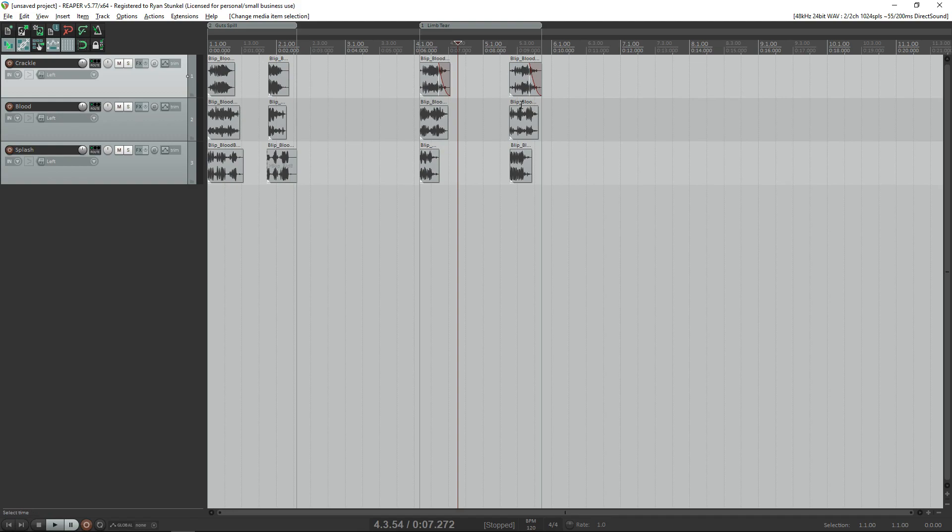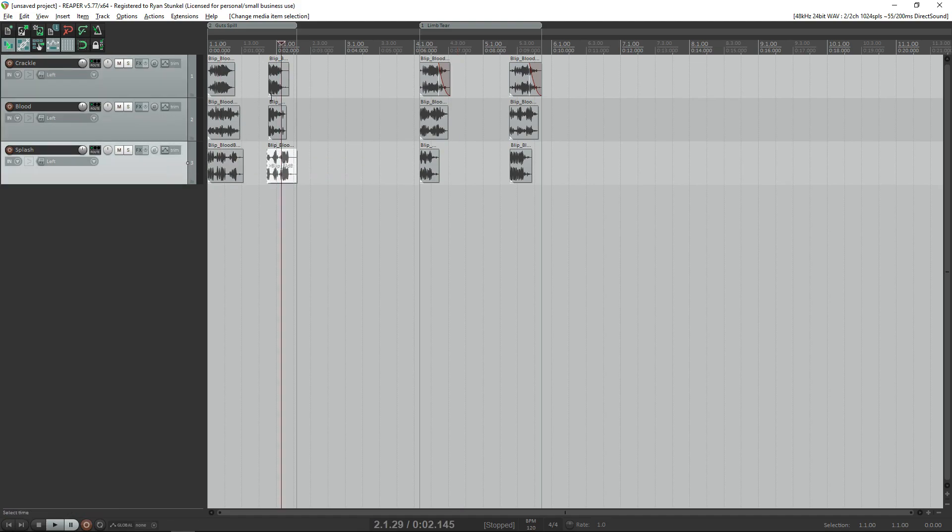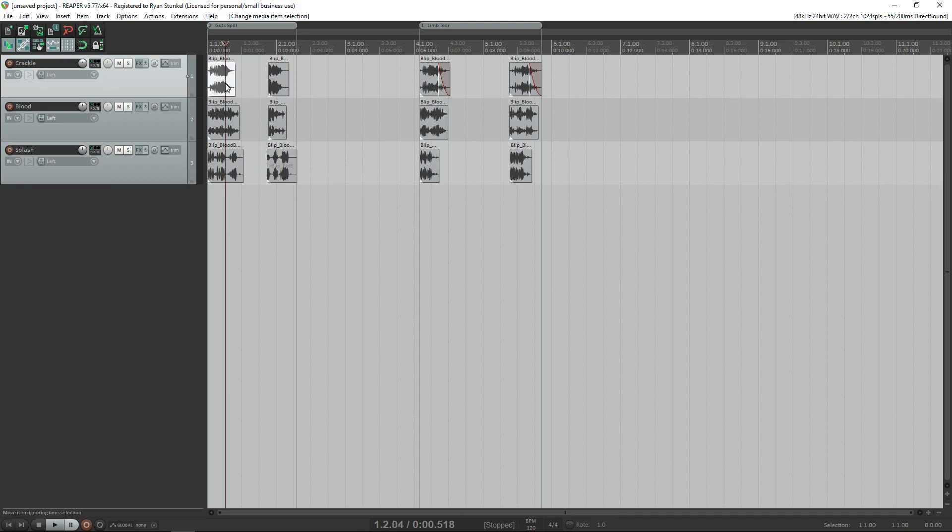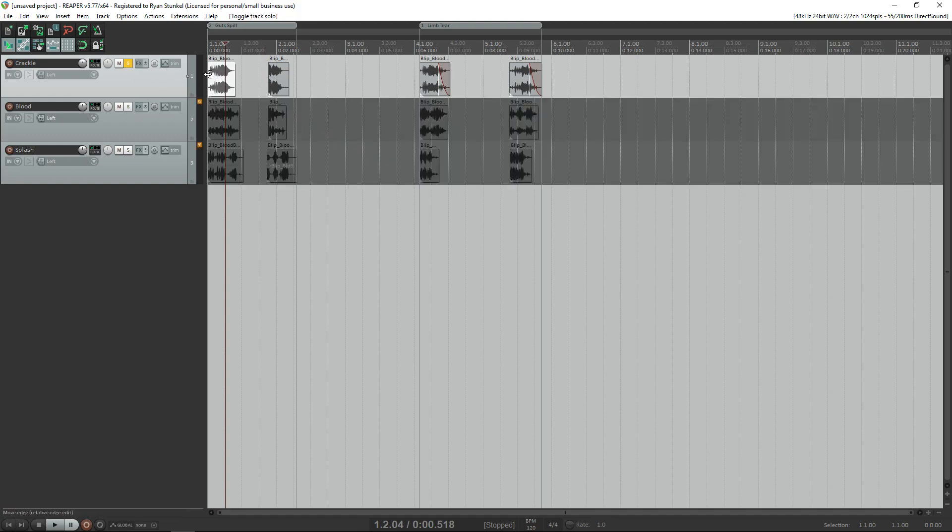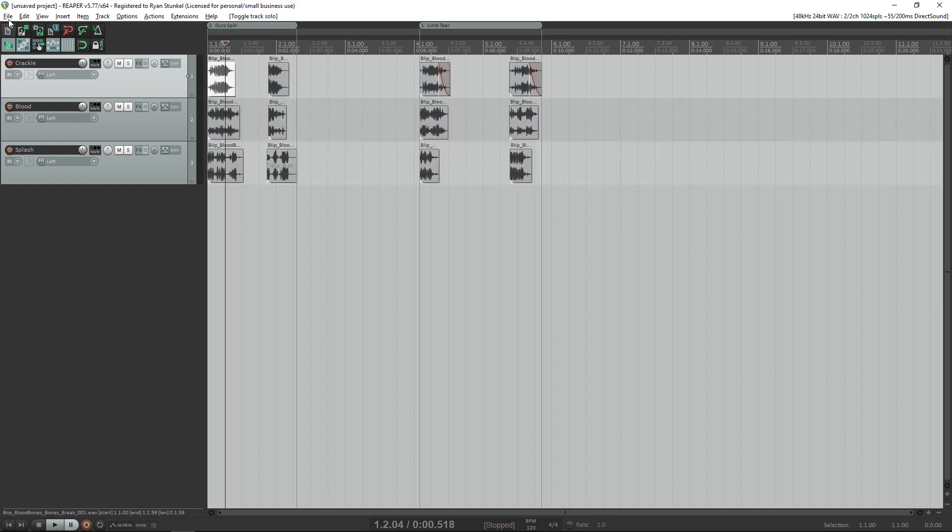We also have three layers for each of these: we have the crackle sound, the blood sound, and a splash sound. Then we have two versions of each of these sounds for random variation purposes. This seems like a lot to export, right? You would think that you have to export each individual layer, solo it, and then hit render on each individual region. Well, actually no, we can make this a lot simpler than that.